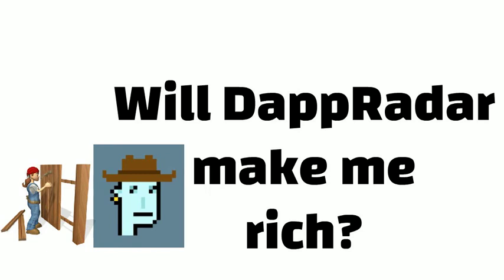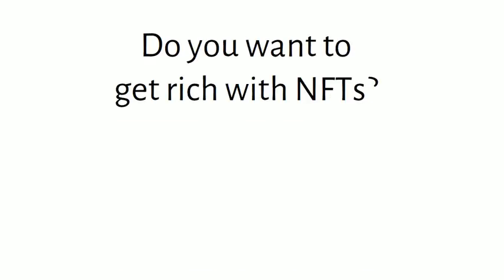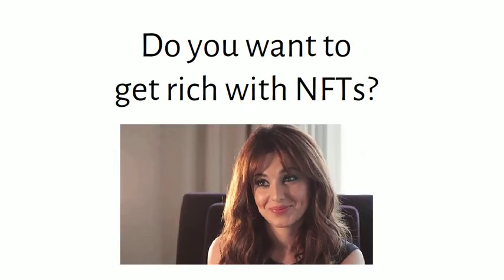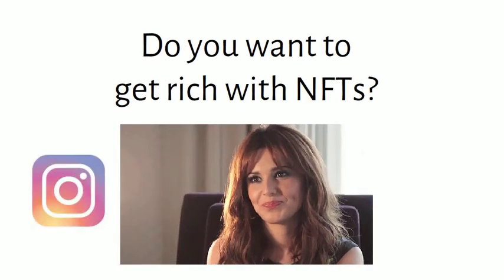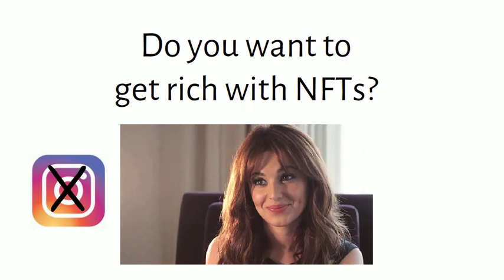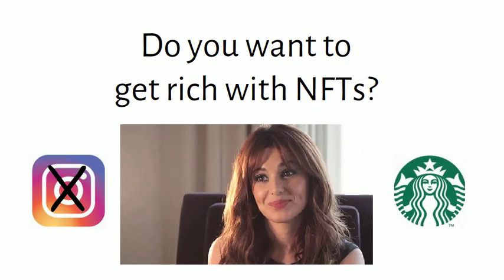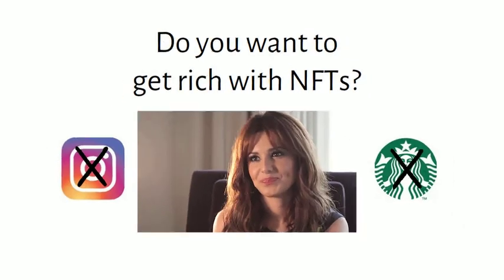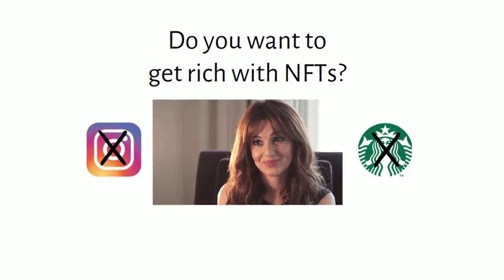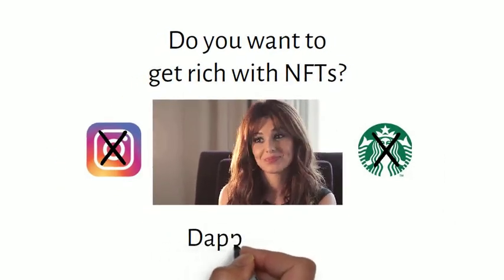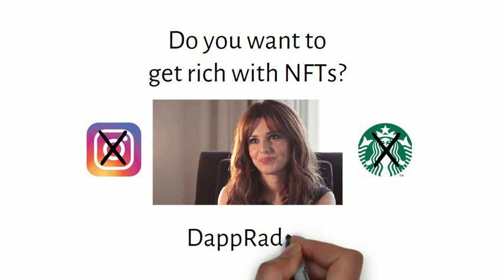Do you want to get rich with NFTs? Of course, bro! Get off Instagram! Quit buying Starbucks! And use your time and money.